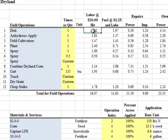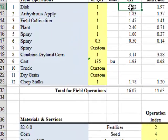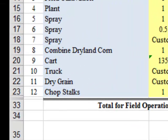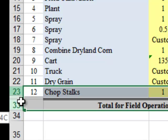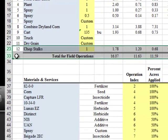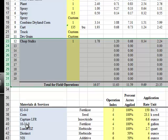The user may need additional rows in the field operations or materials and services sections. There may be rows available that you can't see. In this example, there are hidden rows between row 23 and row 33, and between row 54 and row 61. To show these hidden rows, highlight the rows above and below the hidden rows by holding down the left mouse button while dragging over them. Then release the left button and click the right button to bring up a menu with an item called Unhide. Clicking on this option will show all hidden rows.